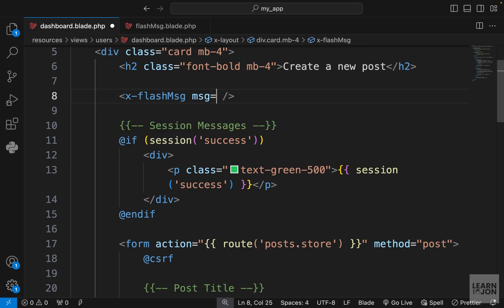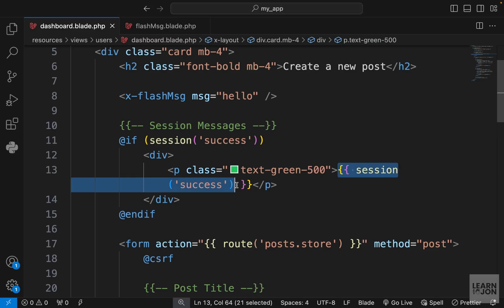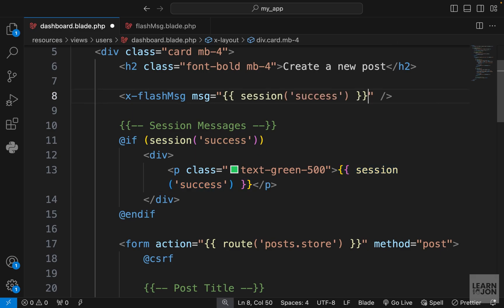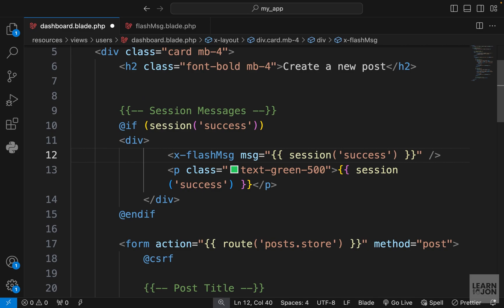Where we are calling the component we can add that attribute or prop. We call that msg and the value for it could be anything. If I just pass hello here we get that text, but we want to use this session message. Let's just copy this and paste it here.